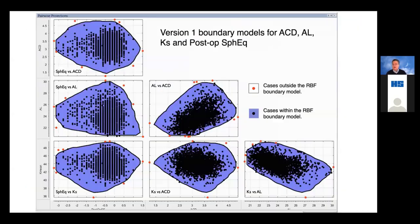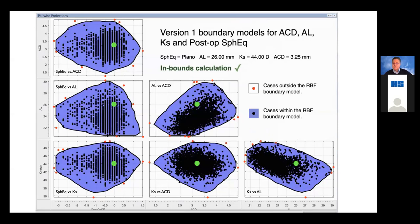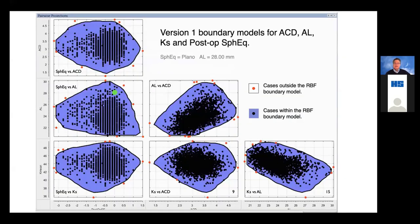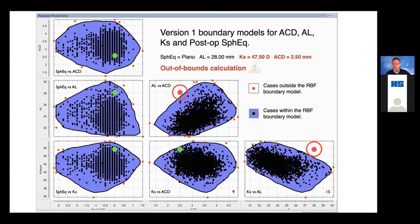Let me share how these boundary models work and their impact on daily practice. In version one, based on about 3,400 cases, we take an eye that's a mild axial myope with a normal anterior chamber depth — you can see it's right in the middle of the six pairwise boundary models used to generate an inbounds or out-of-bounds flag. But for a very unusual eye — very long, 28 millimeters, very steep cornea, shallow anterior chamber — we don't have data for a patient like this, so it's an out-of-bounds calculation. In the beginning with only 3,400 cases, we simply didn't have enough data.